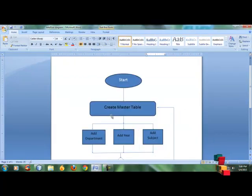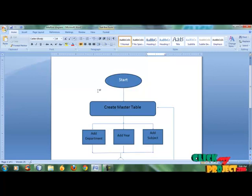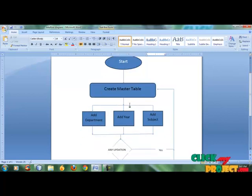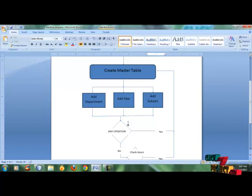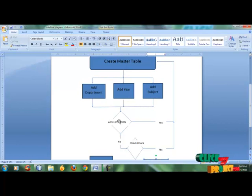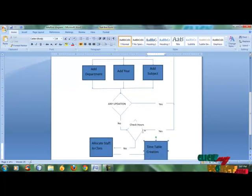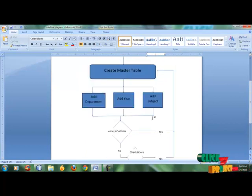Now we are going to see about the data flow diagram. We start the project. The first part is to create a master table. This master table is used for the hardware department, RIR, and subjects, because these are the other models that help for the other models. If any update is available, that is reflected to the create master table. If no update is available, the hours are allocated for these models.